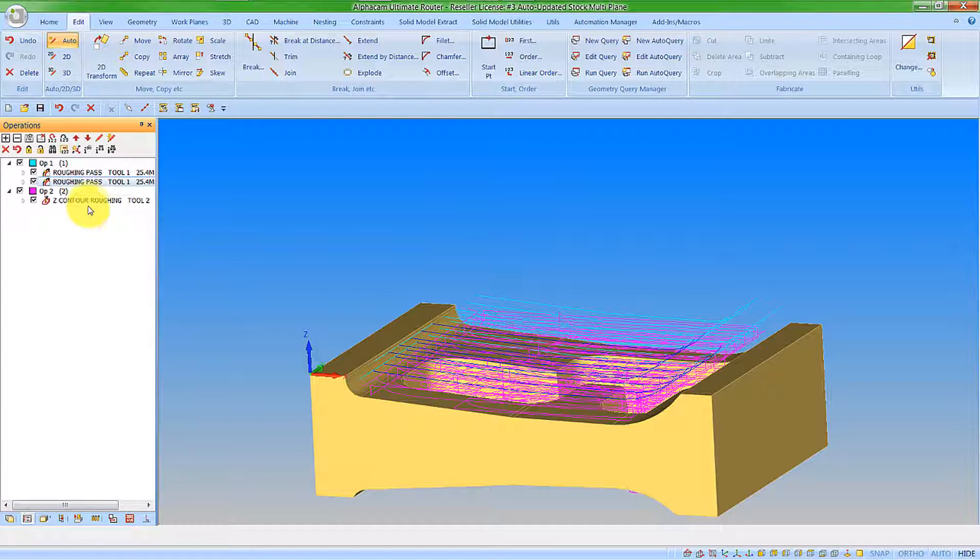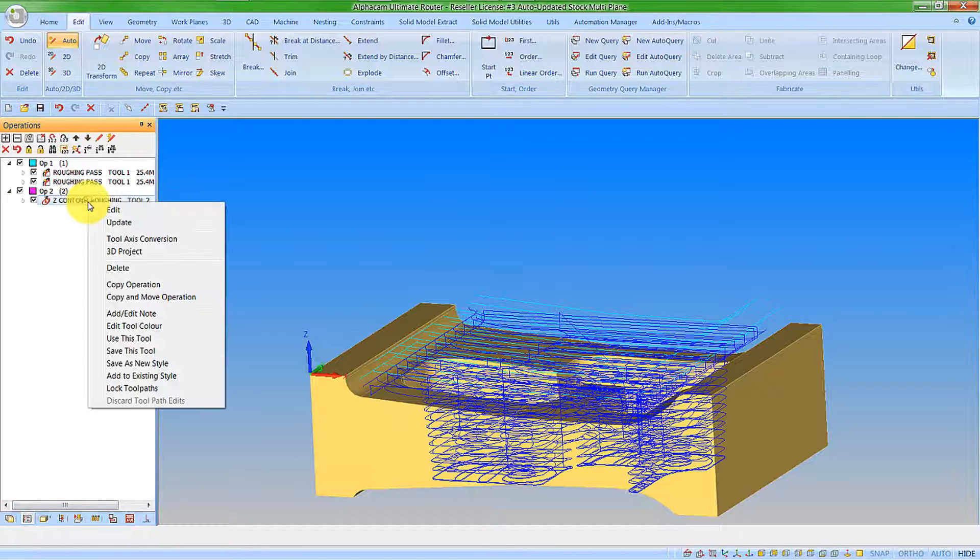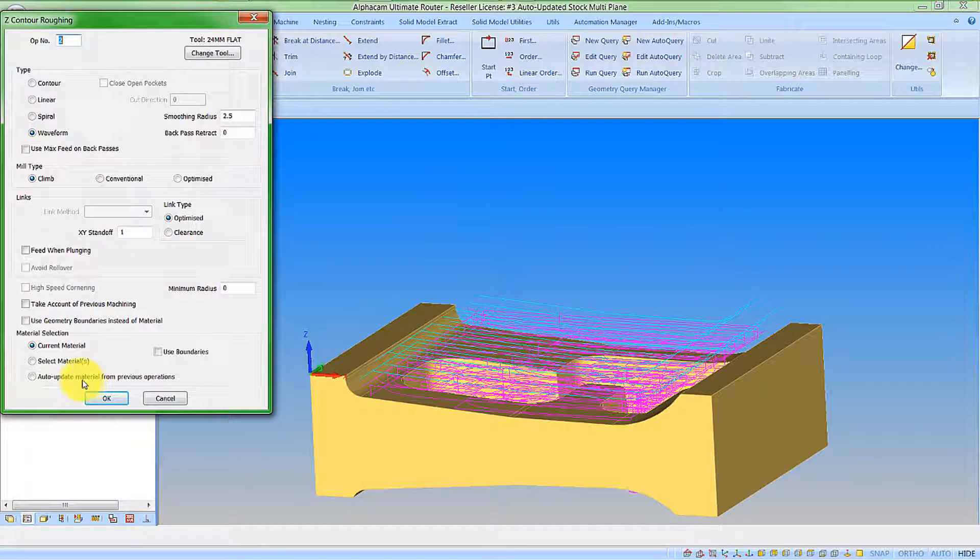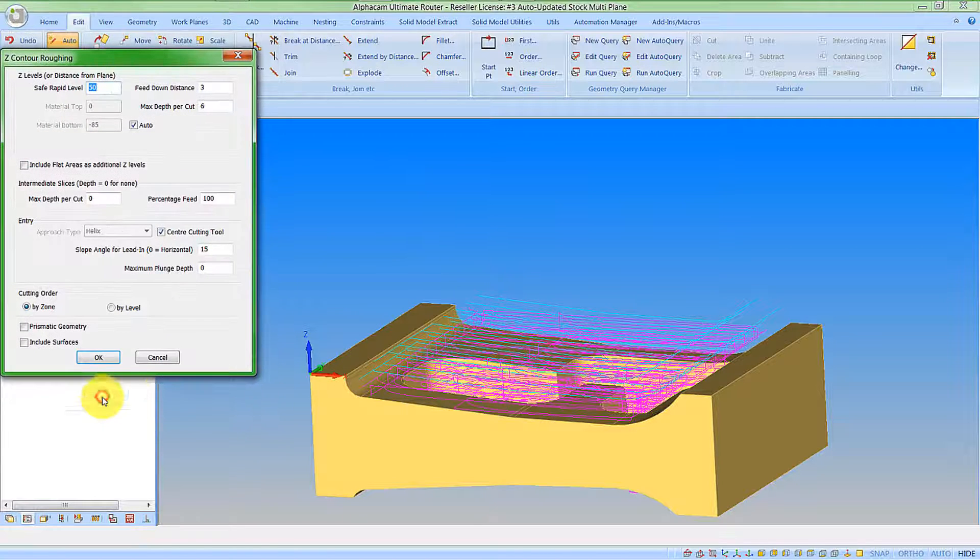And then let's go to our operation and basically edit it to tell it to be looking at the previous operations to auto update the material.